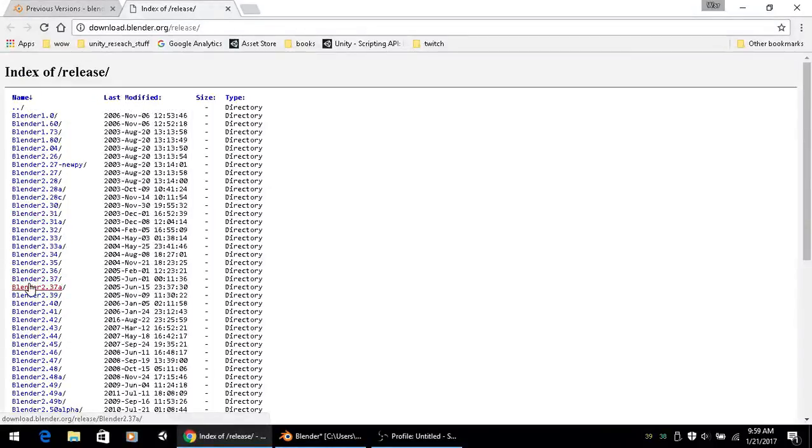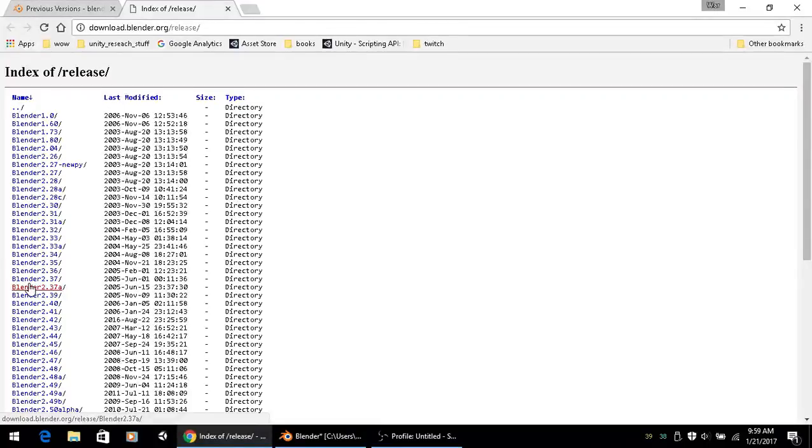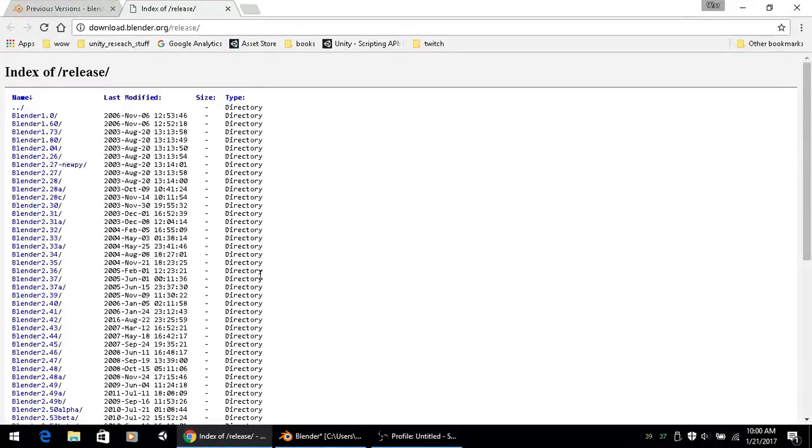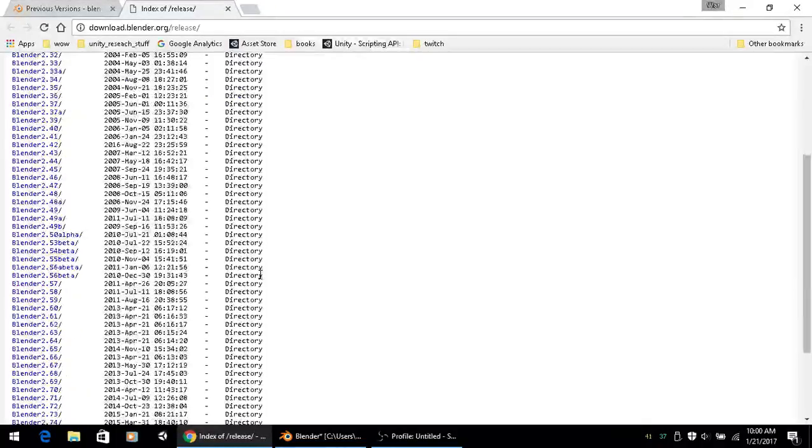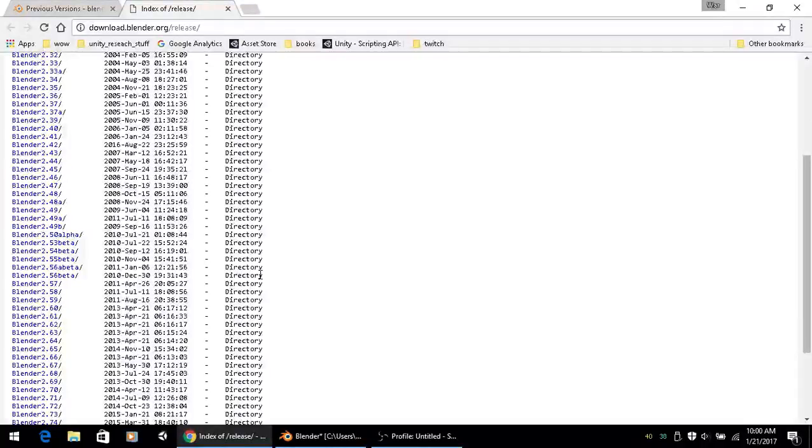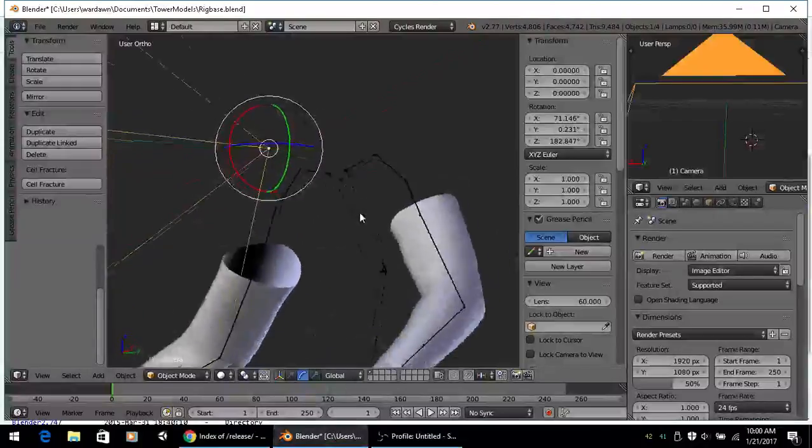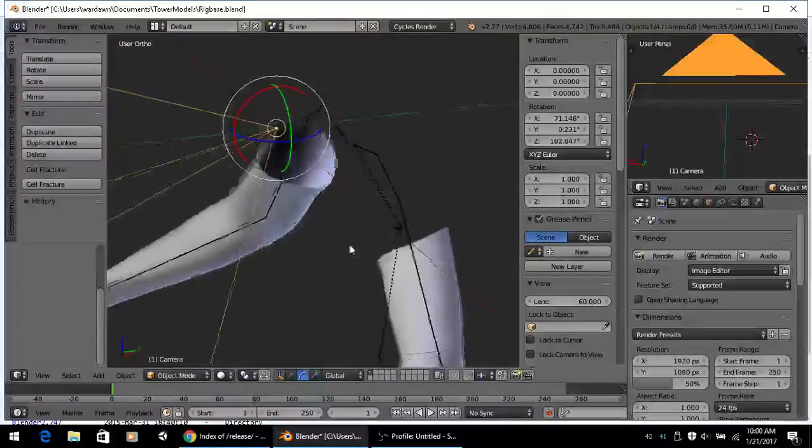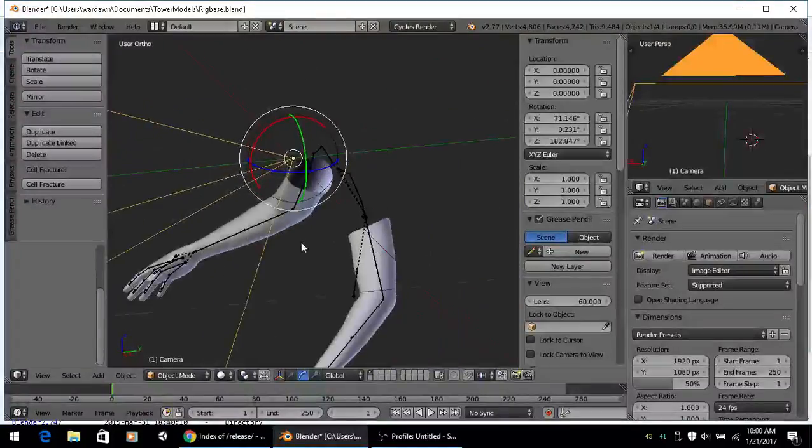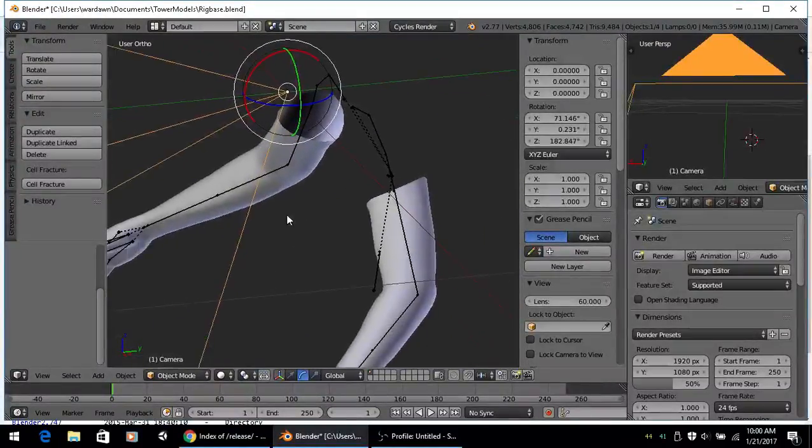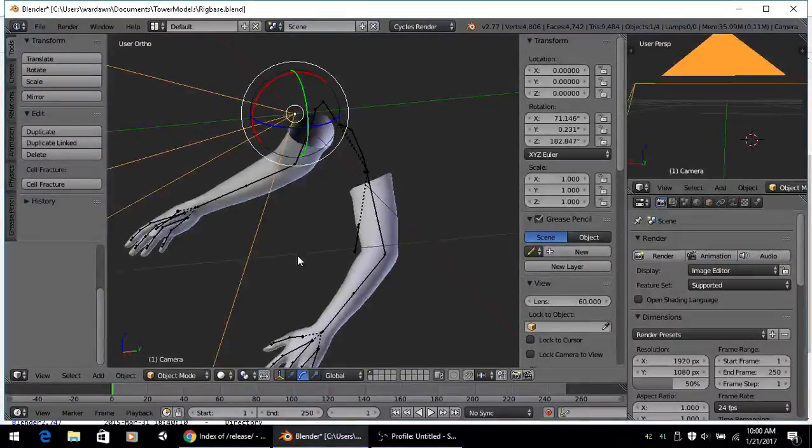So if you ever need for some reason to use an old version of Blender because of maybe your hardware limitations or vice versa, this is how you can get it. Now I'm not saying that you have to or anything like that, but if you run into the problem like I did, which I'll give you an example right here.